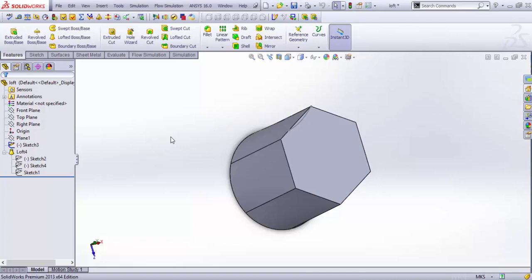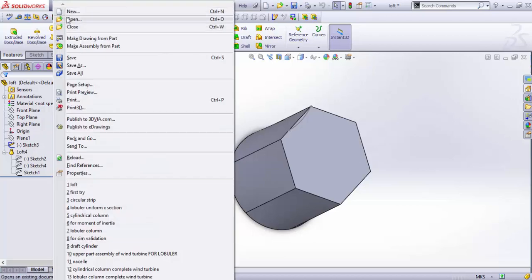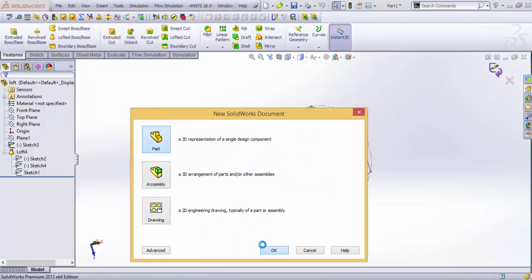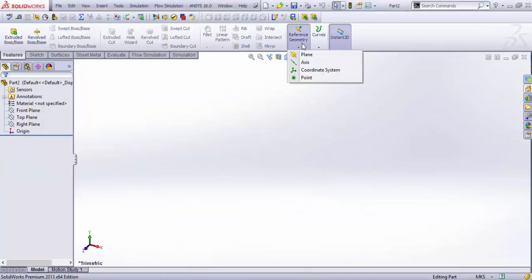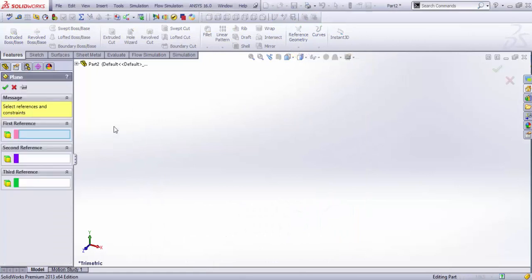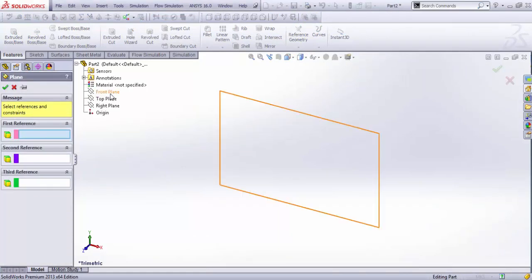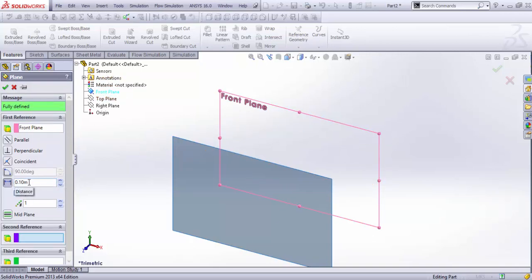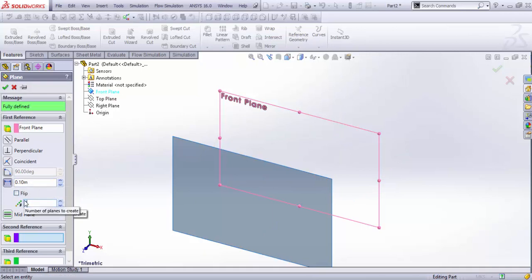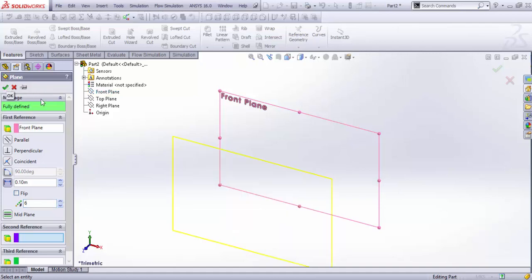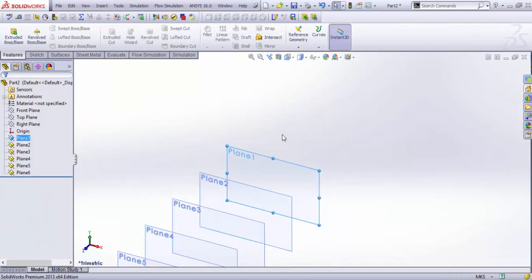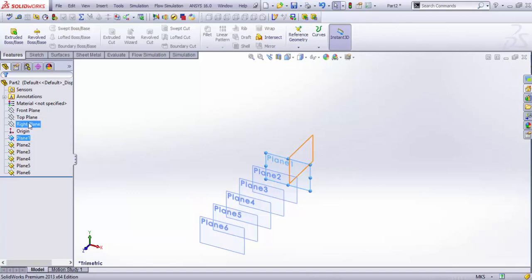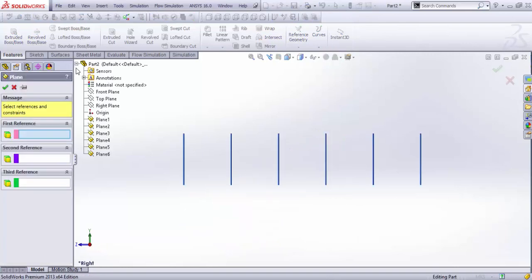The last thing about loft is the centerline parameter. For that we start another sketch. We take some reference geometry and produce some planes with reference to the front plane, and it should be, let's say, 10 centimeters distant from each other, and we would select to be six planes. We need another set of planes that would be with reference to the right plane.